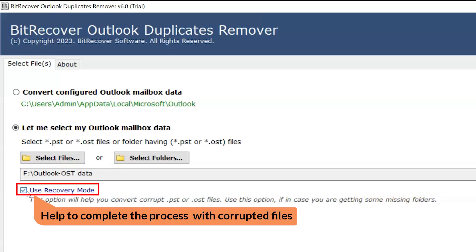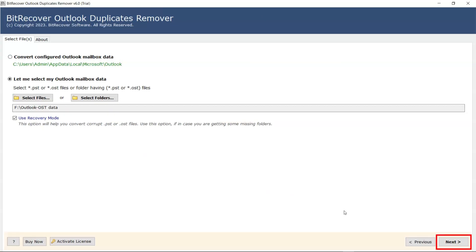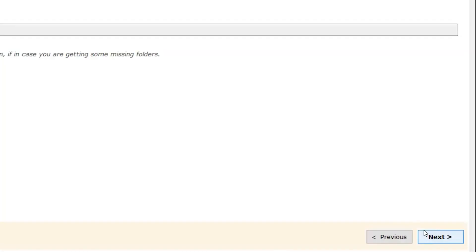There is also a Use Recovery Mode option. If you have a corrupted file, then select this option. Now click on the Next button.